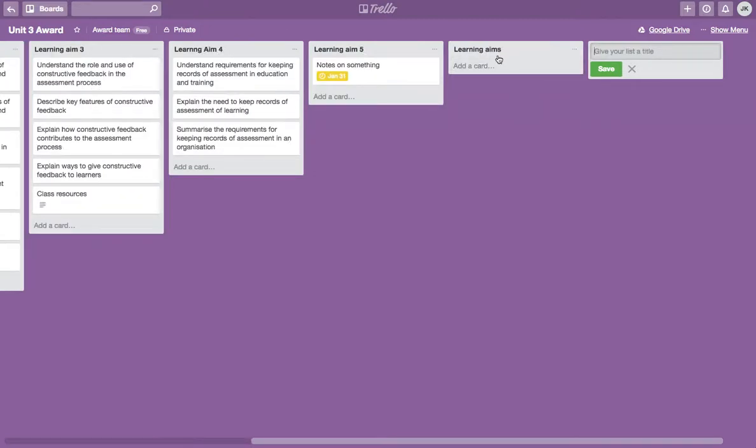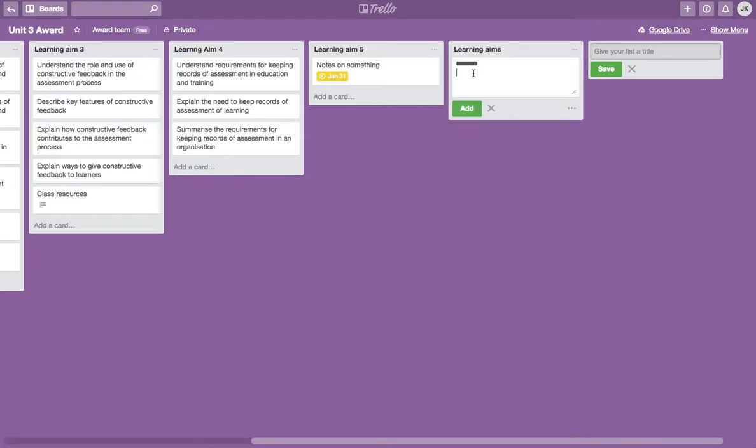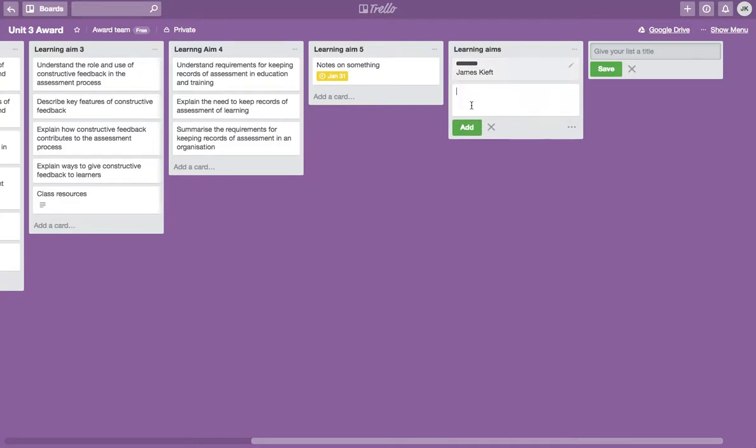Having added your list, you can add a card. That's just a piece of text. It could be a link. Let's put just my name in there for the purposes of this and click add.